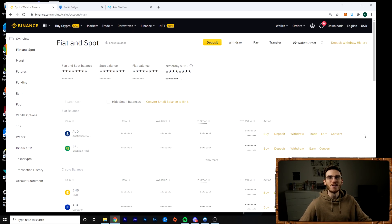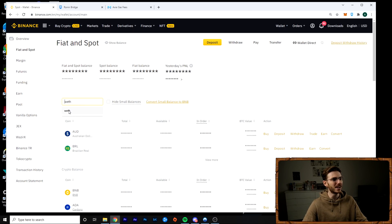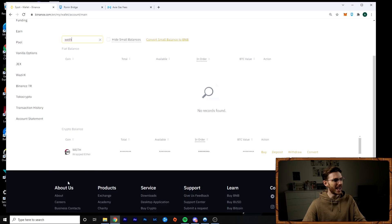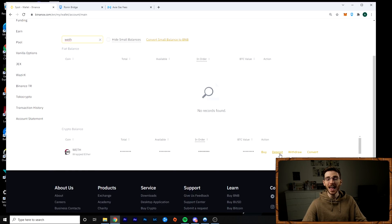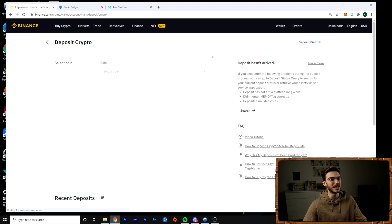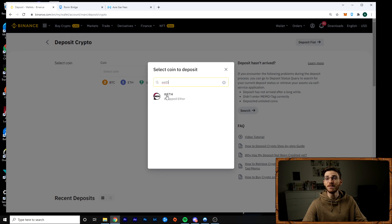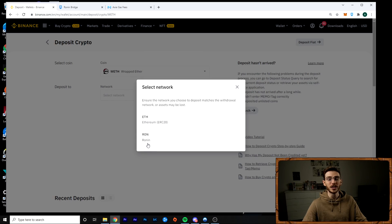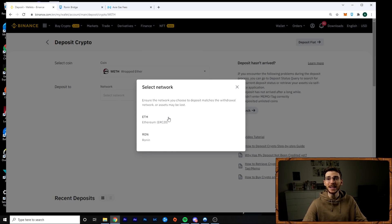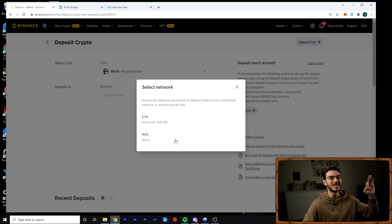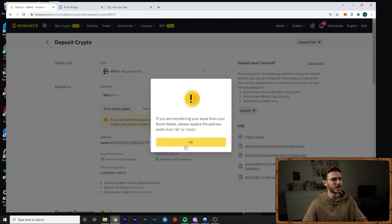So from your spot wallet, if you already have wrapped Ethereum, you can find it here. You type in WETH and it will appear under your balances and then you can click deposit or you can go ahead and you can click deposit up at the top here and you can search for any coin you want. In this case, we're doing wrapped Ethereum WETH and we're going to send it over the Ronin network. You cannot use the Ethereum main network because you're sending it to the Ronin side chain. You have to use the Ronin network.